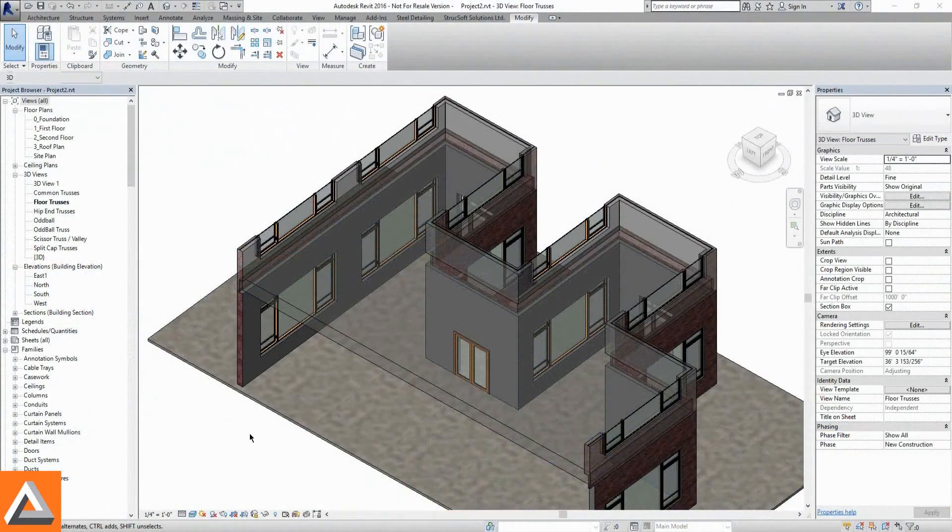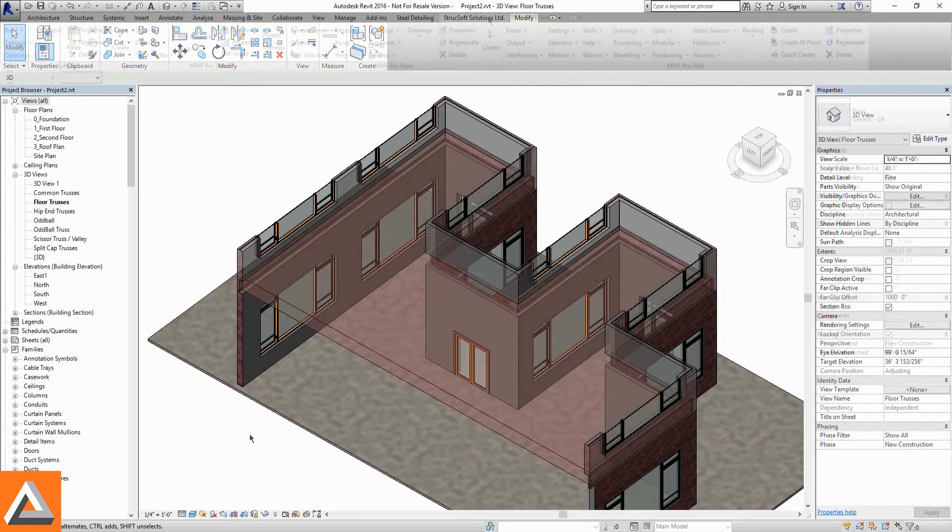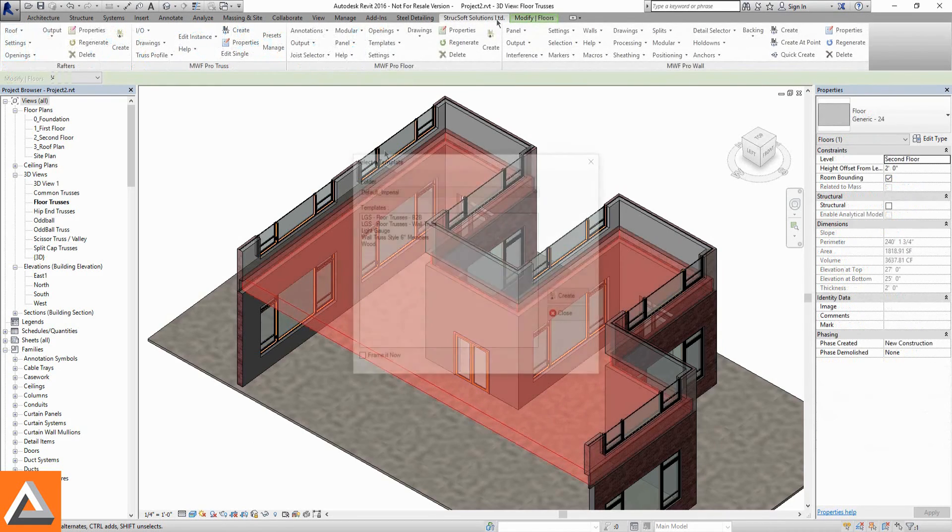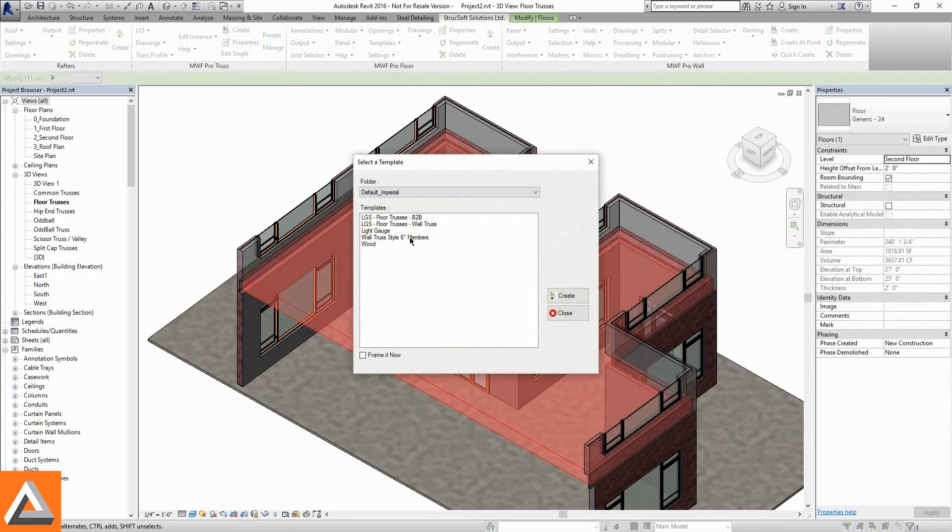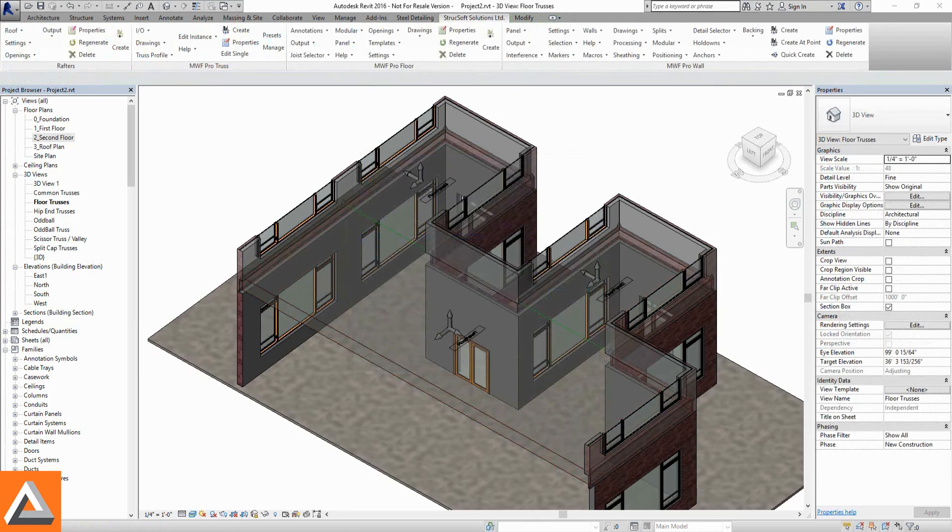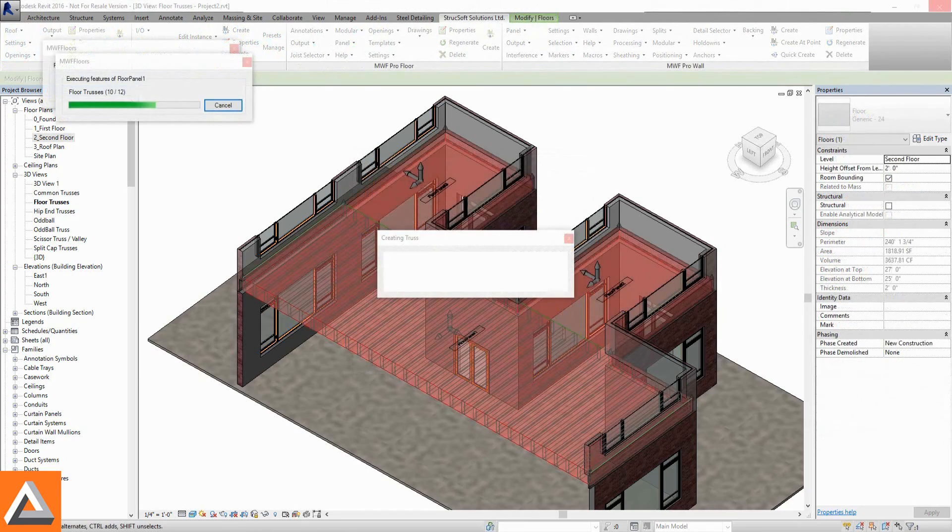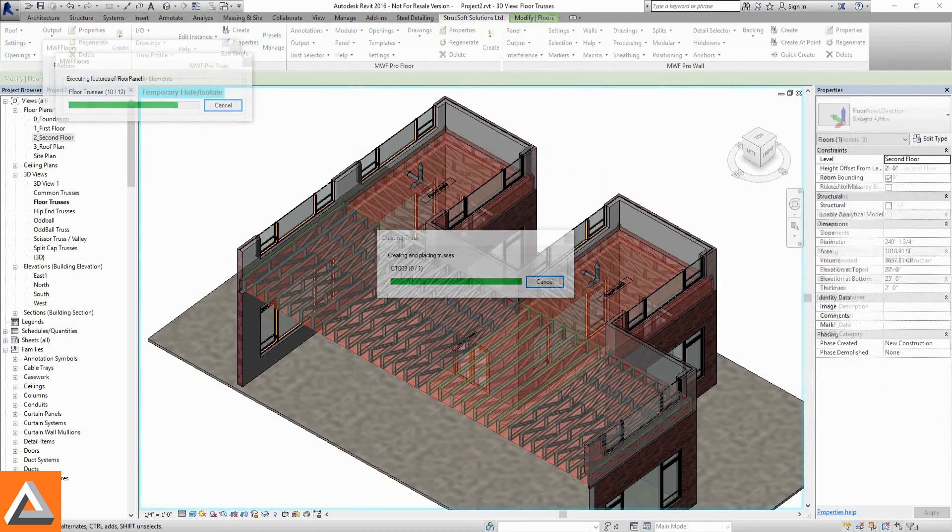Floor trusses are populated using MWF Pro Floor. Large Revit floors are panelized into smaller, more realistic sizes and shapes.